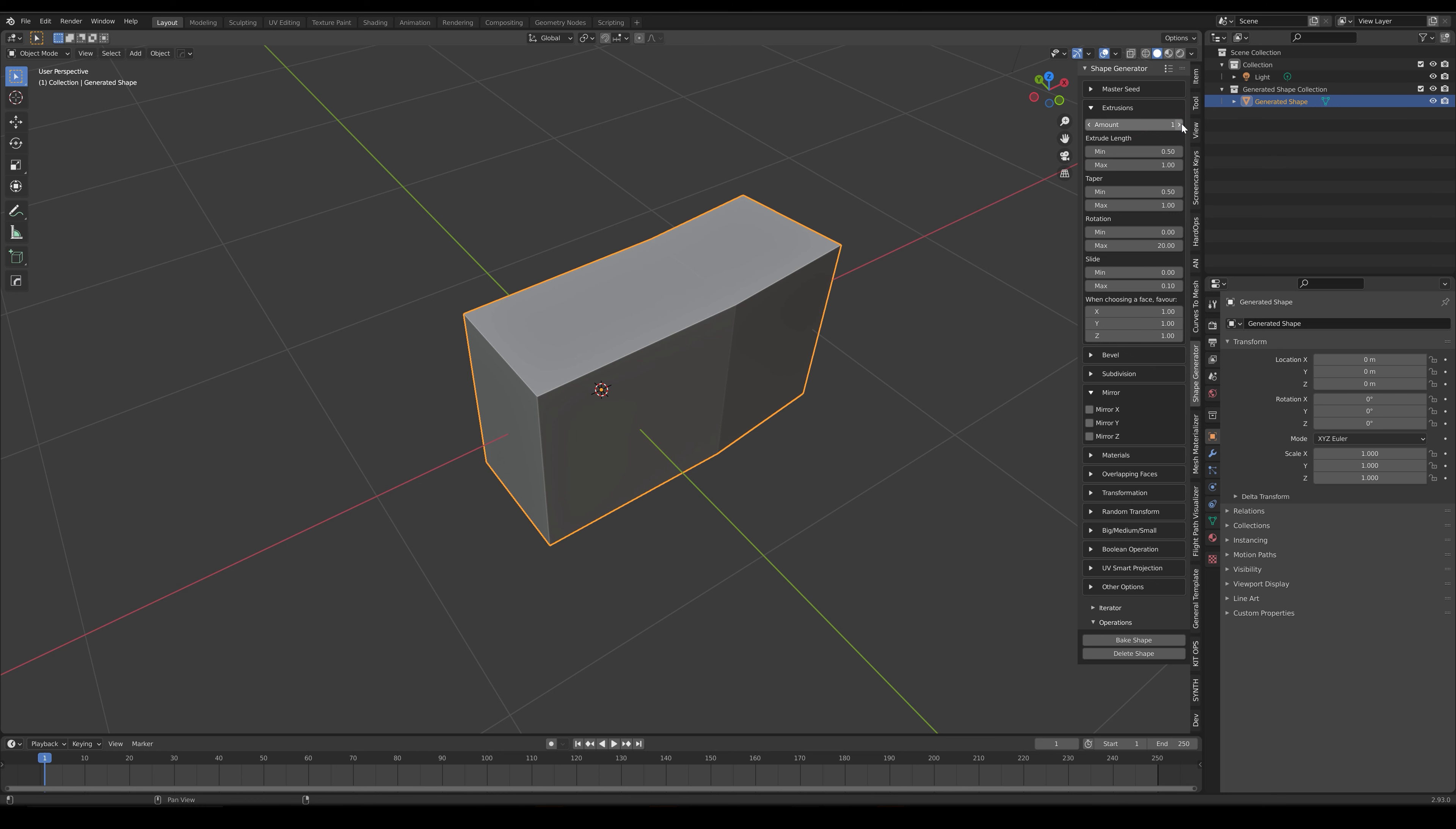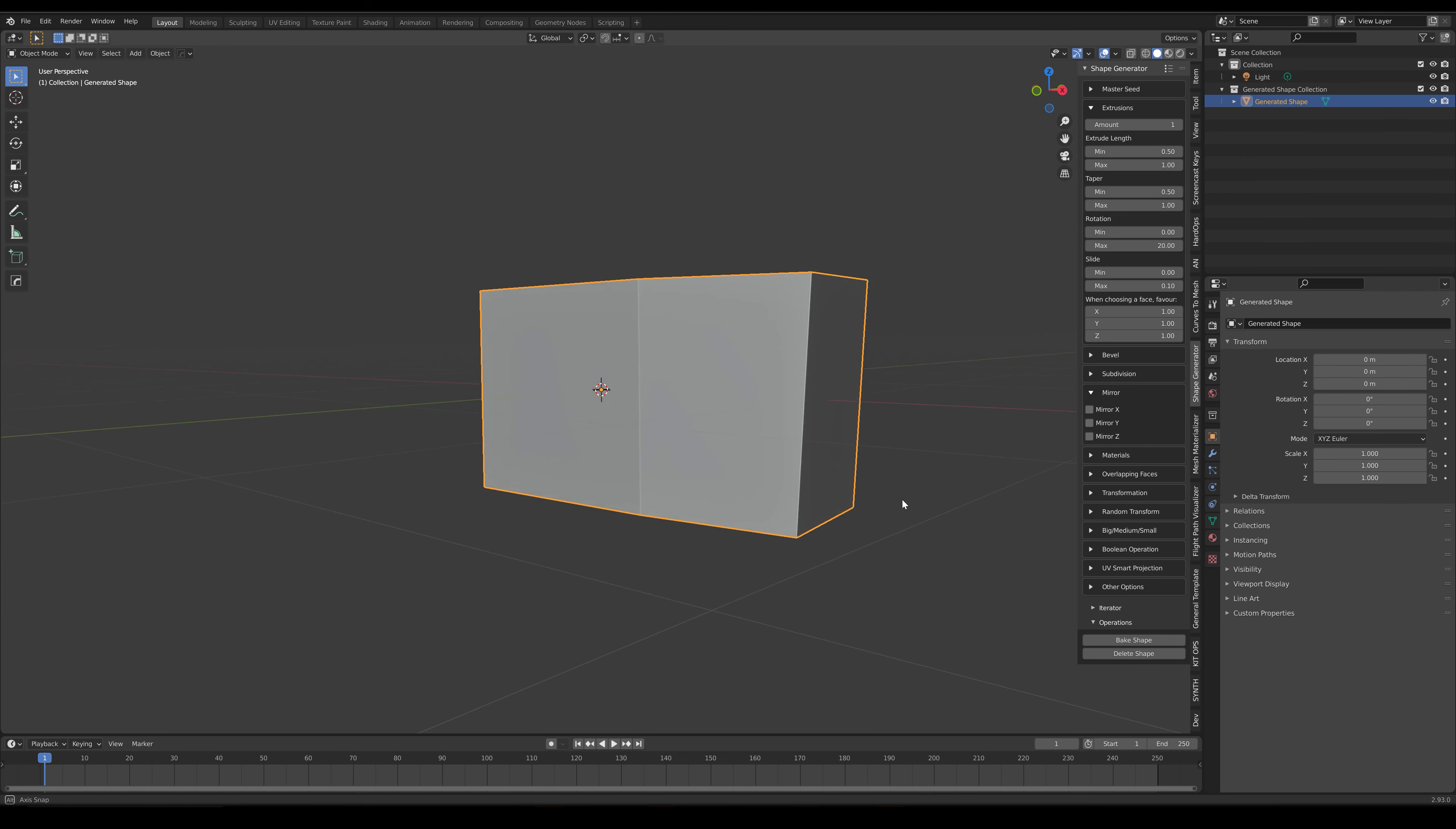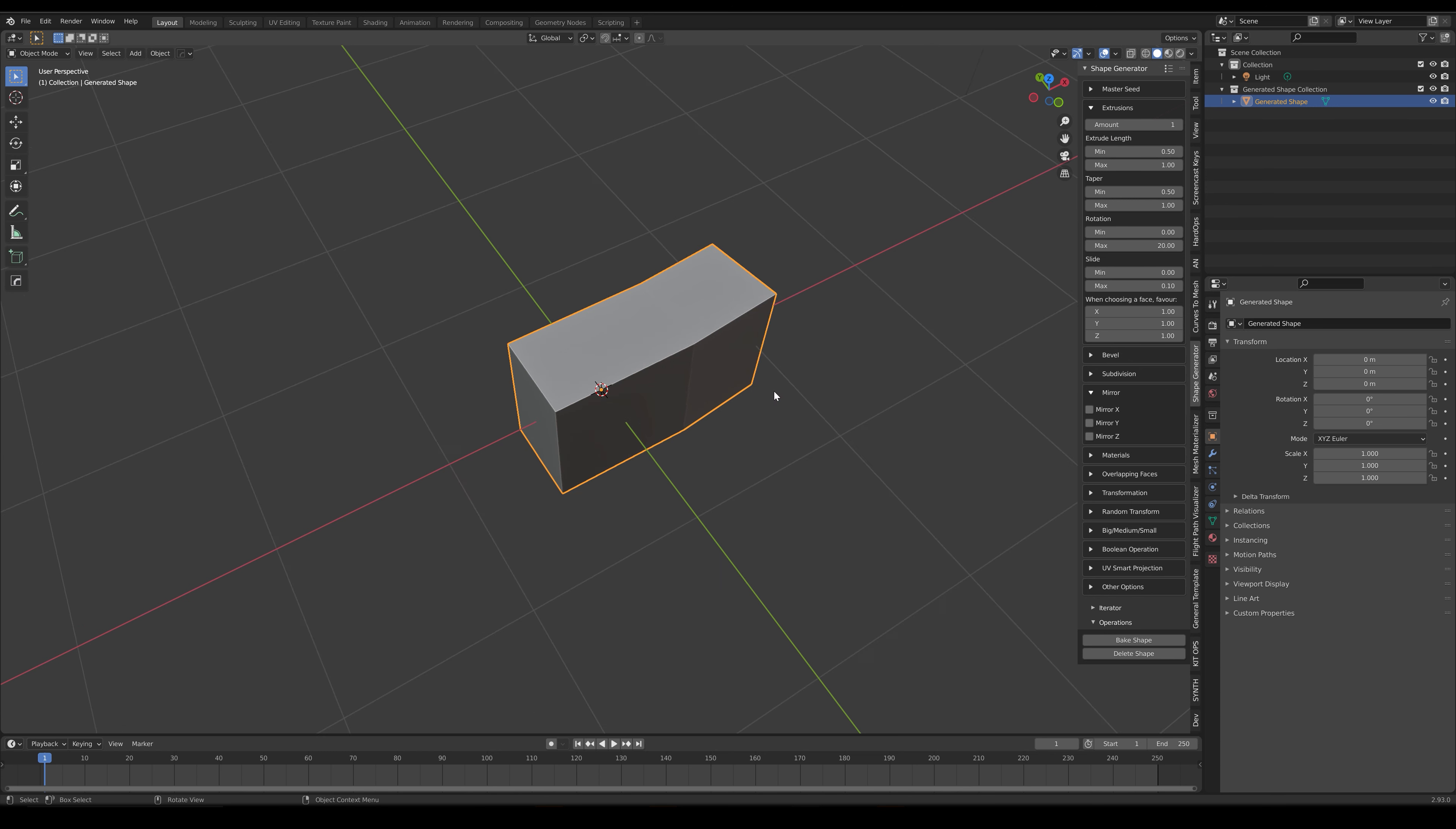The add-on has now added one face extrusion to the distorted box, sized within the bounds of the minimum and maximum values of the extrude length parameters.